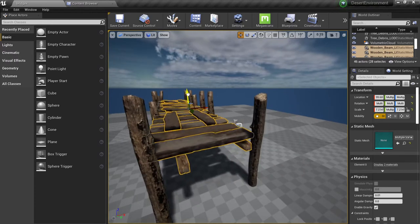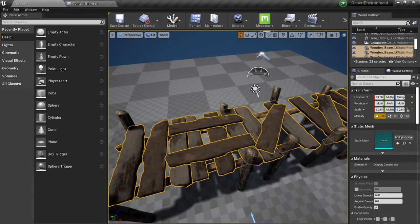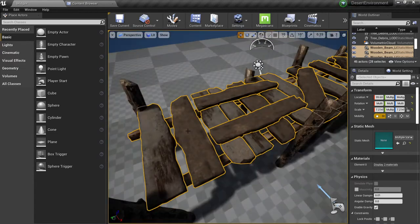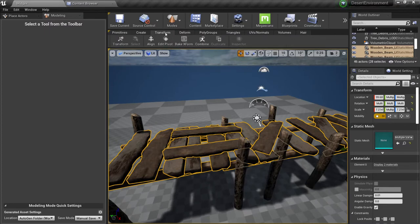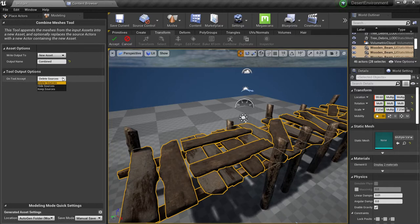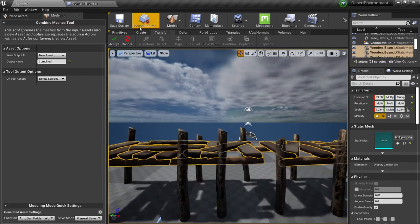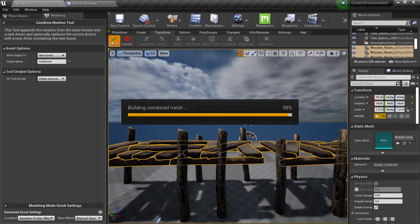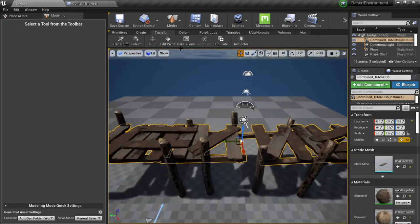So what we're gonna do is bend this. How do we do this? We're gonna combine them. First we're gonna combine all of this — go to Modeling, then Transform, then Combine. I'm gonna create a new asset, delete the sources. I'm gonna put 'new asset' and then click Accept. So we have our new asset here, same as before, and we have the pivot point in the middle. You can also change the pivot point — Edit Pivot Point — you can put it in the center, bottom, top, left, right. Very cool stuff.